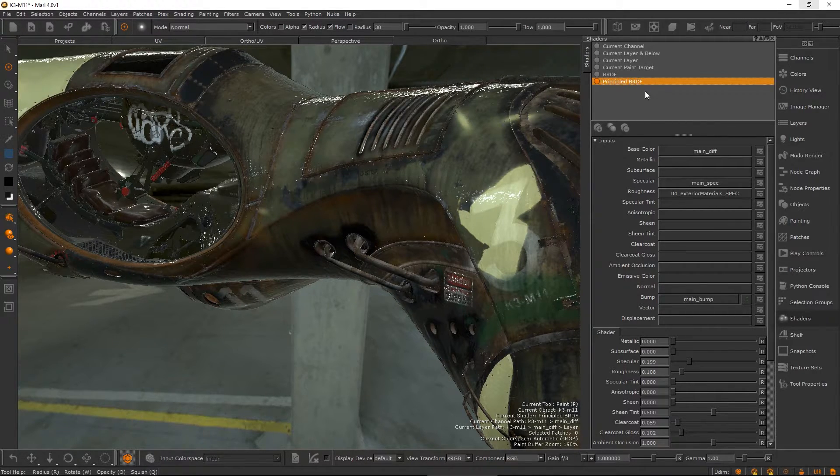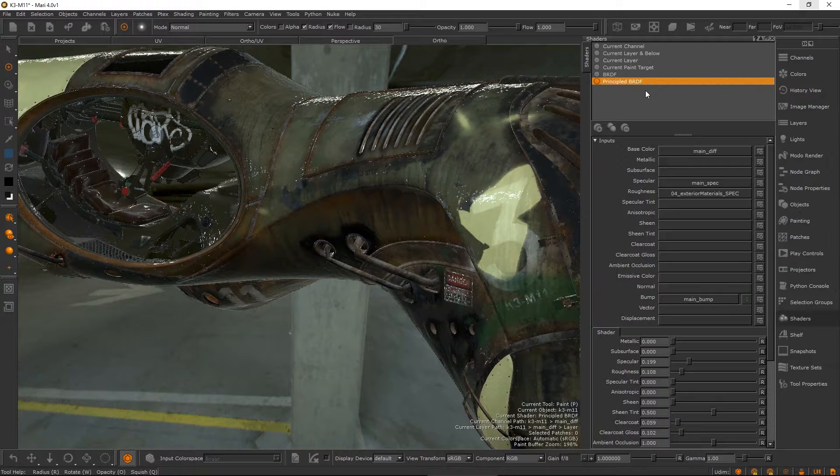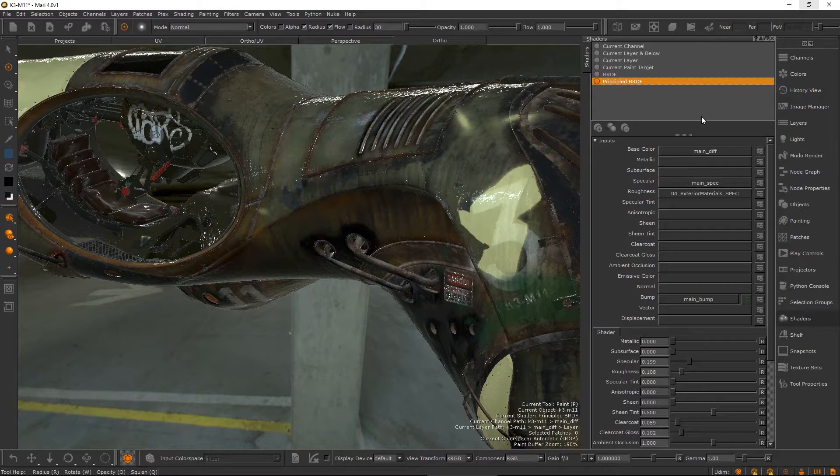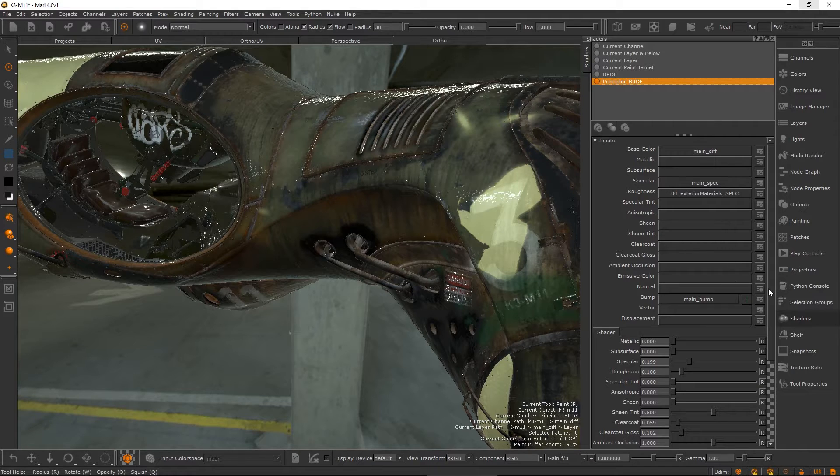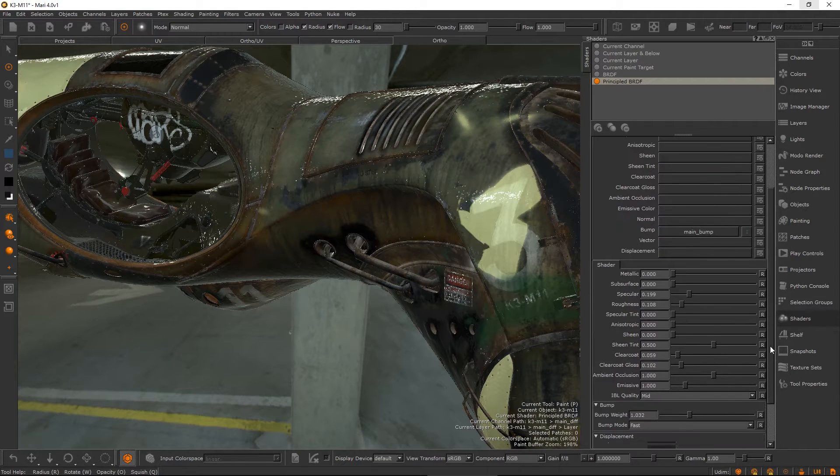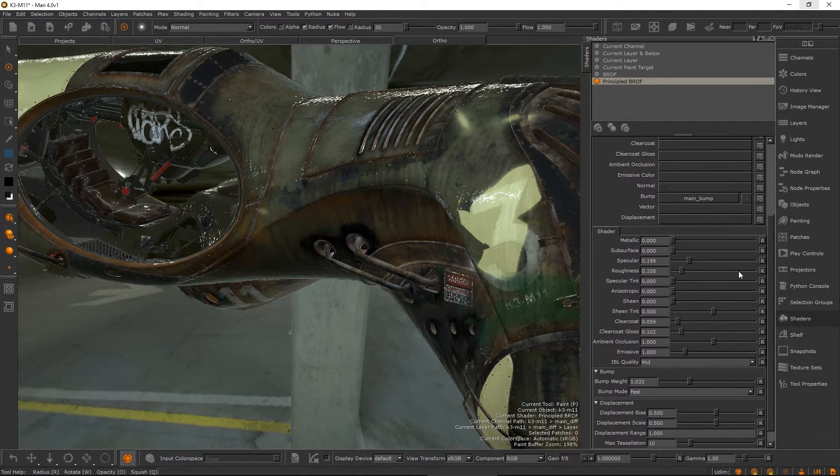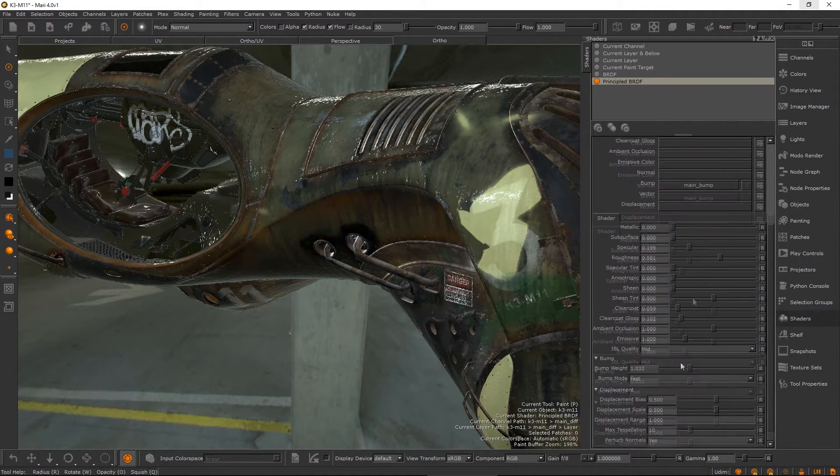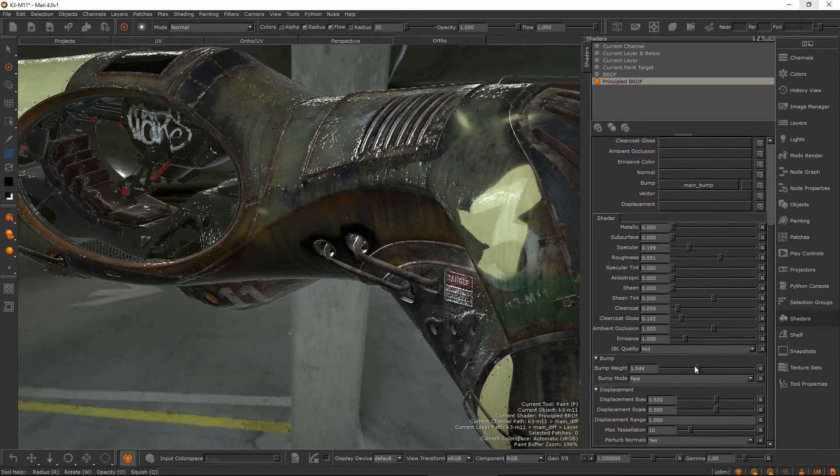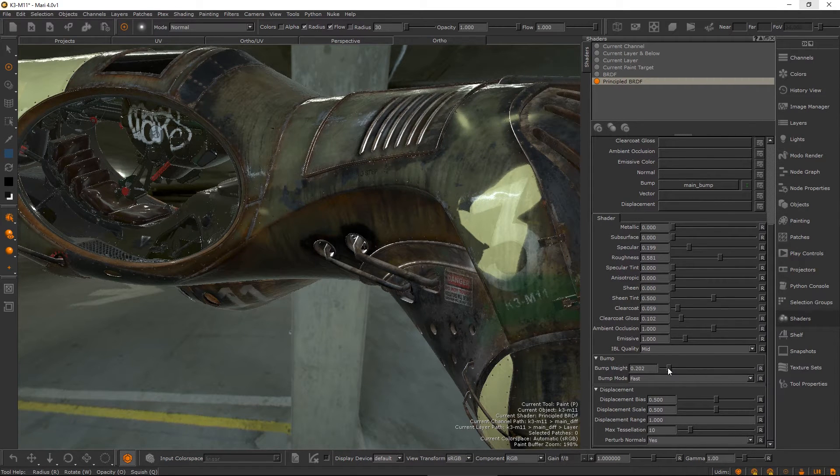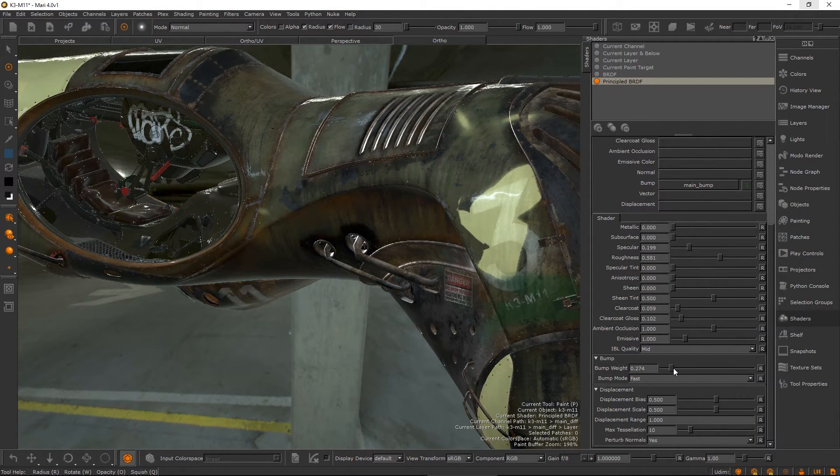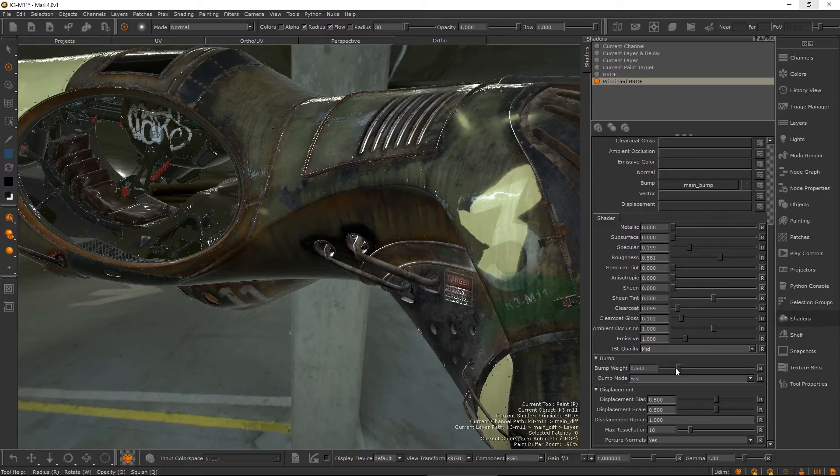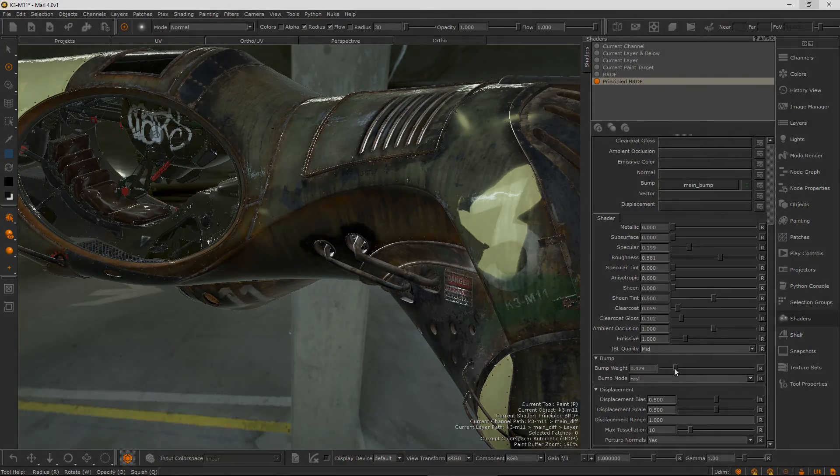Implementations of the principled BRDF are becoming more common and cross various render engines, so we have introduced a Mari version of the shader. Now you can work with a one-on-one channel relationship with the other implementations of the principled BRDF available in other digital content creators.